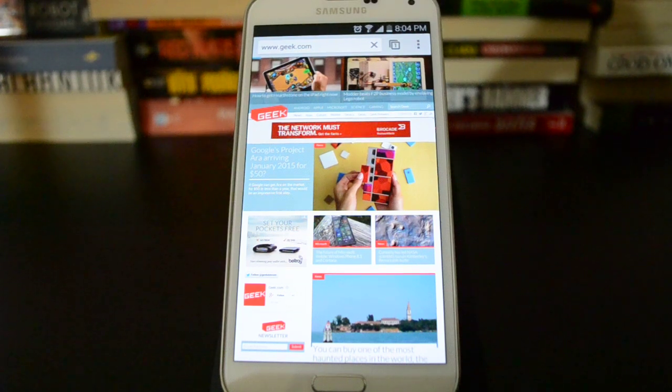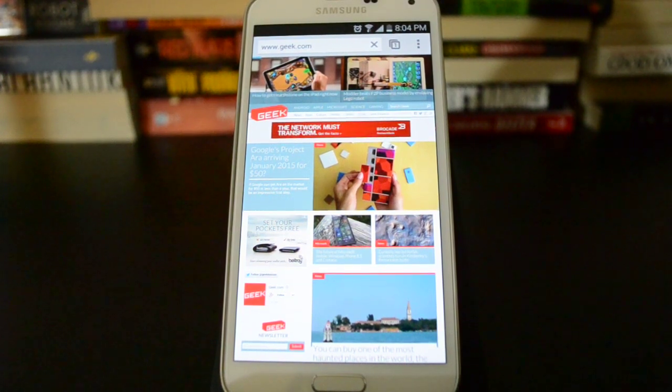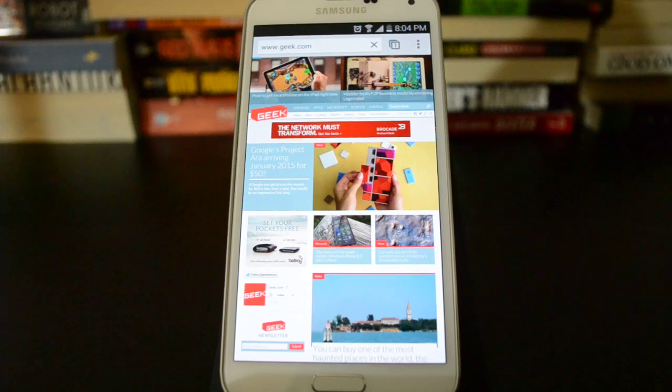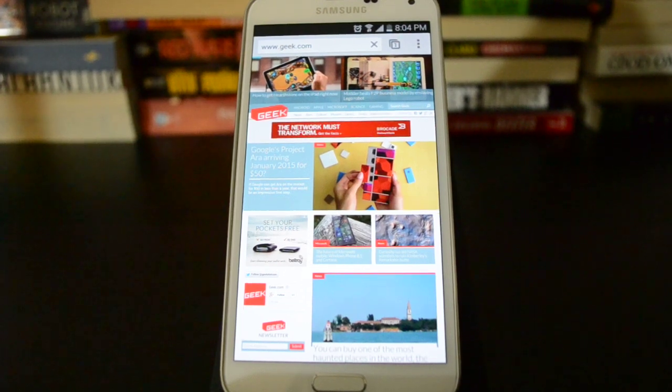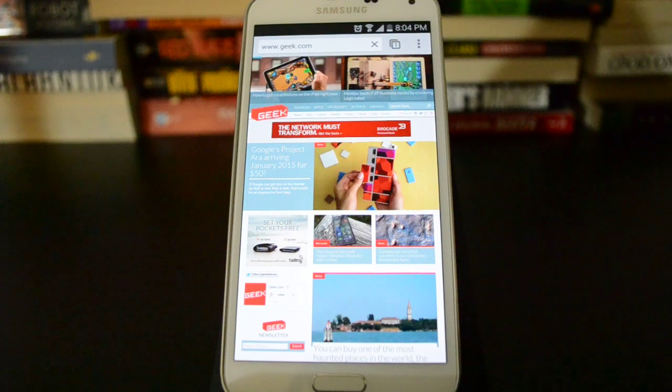Hey, this is Ryan from Geek.com and I have the Samsung Galaxy S5 here. What I want to show you right now is how you can enable and use download booster and what that does for you.